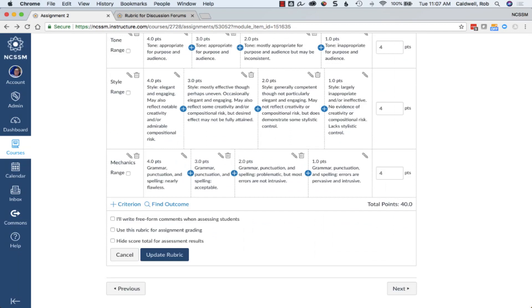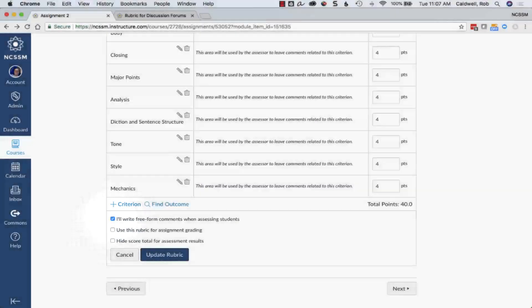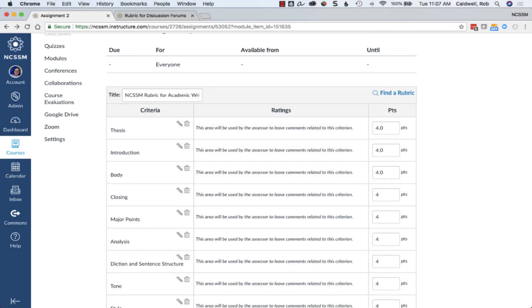If you prefer to write freeform comments when assessing students instead of using the rating categories, choose this box. This is useful when you wish to leave more detailed comments to describe the point value you've assigned.